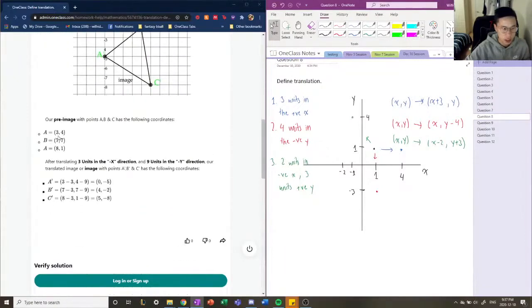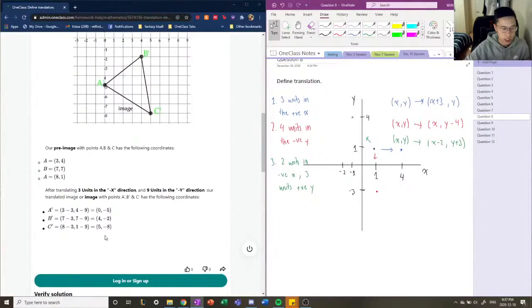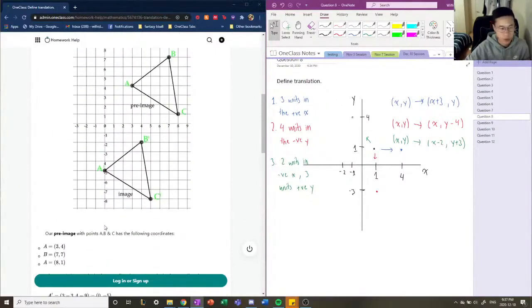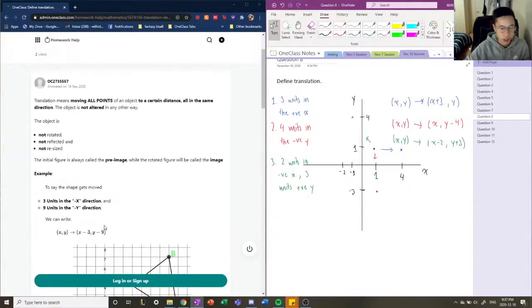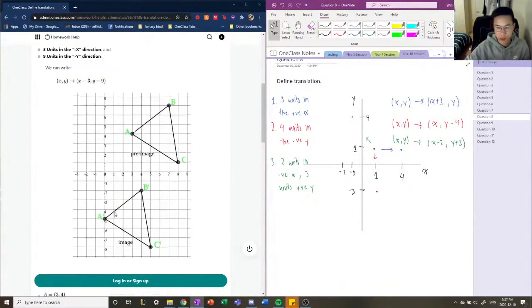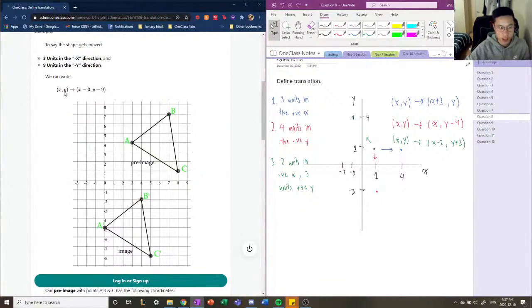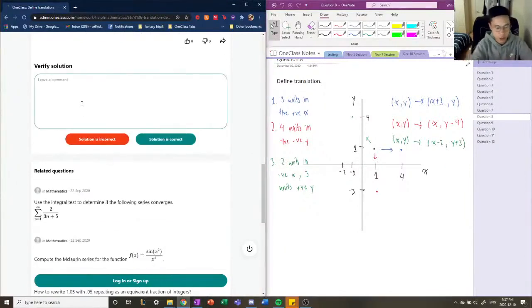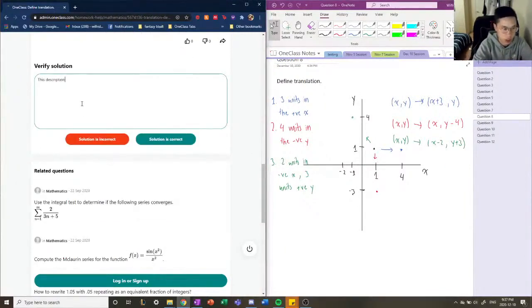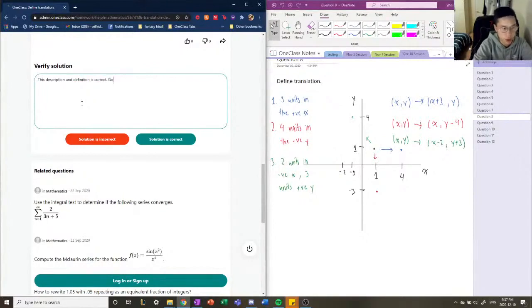So each of these points, three four, seven seven, eight and one, will all have to be applied to this now different formula, a apostrophe or a prime. And that gives them the new vertices of their new image. So the general tool, or the general solution for any of these translations, is by recognizing what direction you have to move it in, and then applying a general translation formula first, and then substituting your coordinates in to find your new vertices. So this description and definition is correct. Good work.